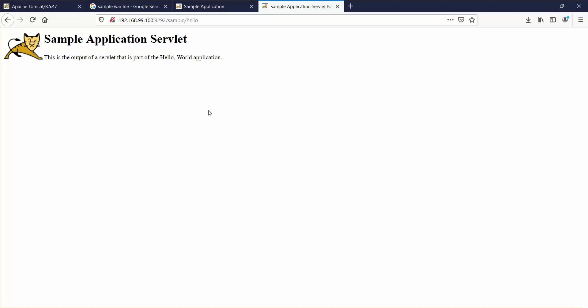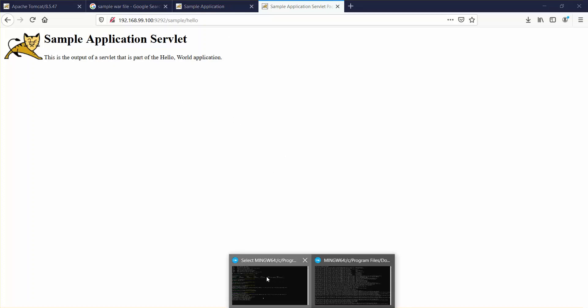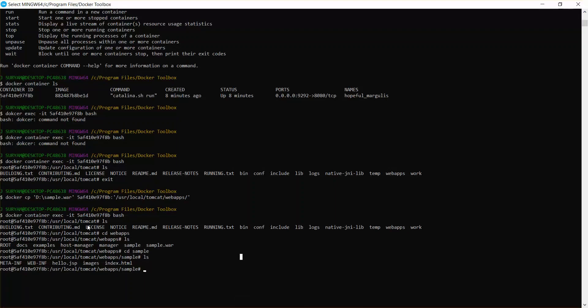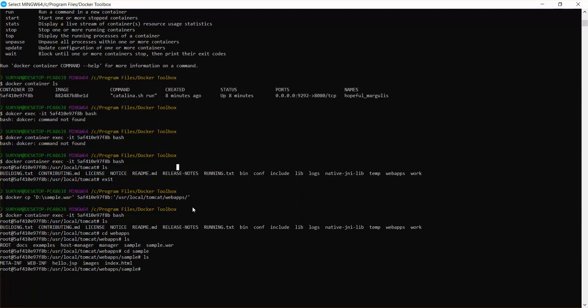This is how you can actually copy different files to your different folders and just work with it. That's it guys.